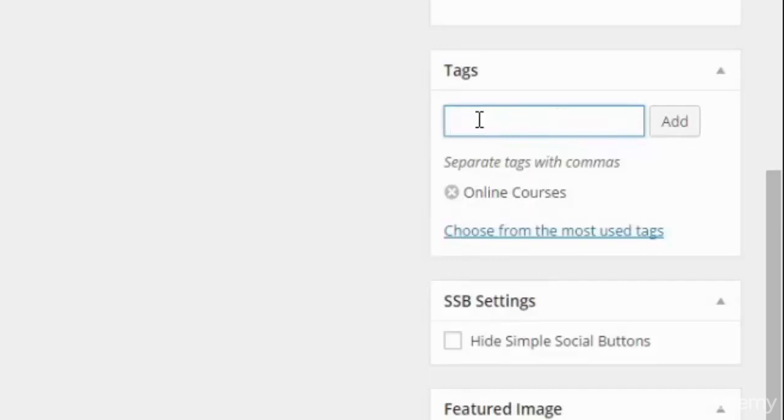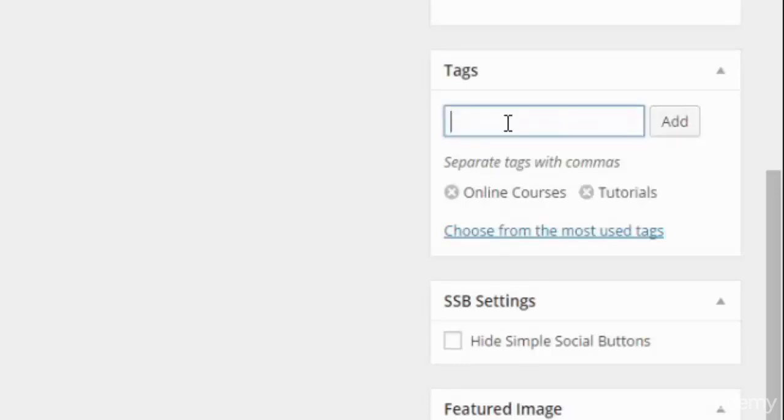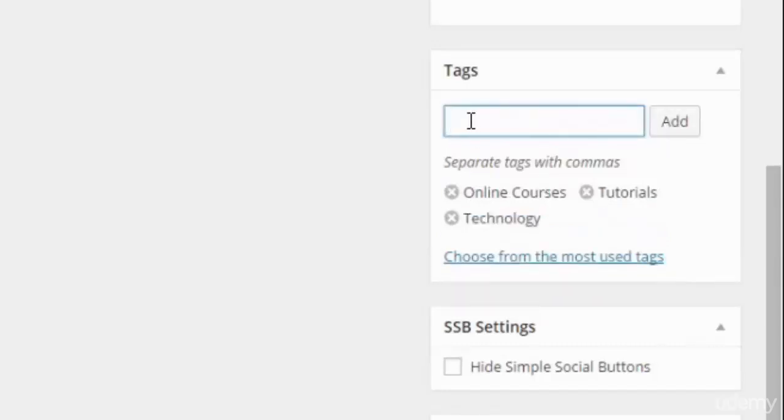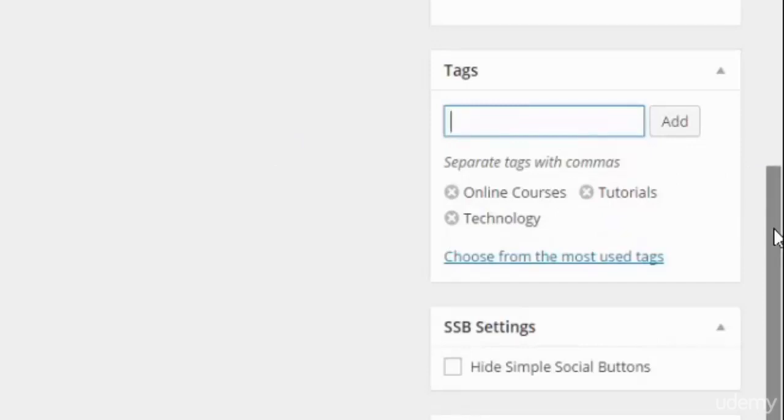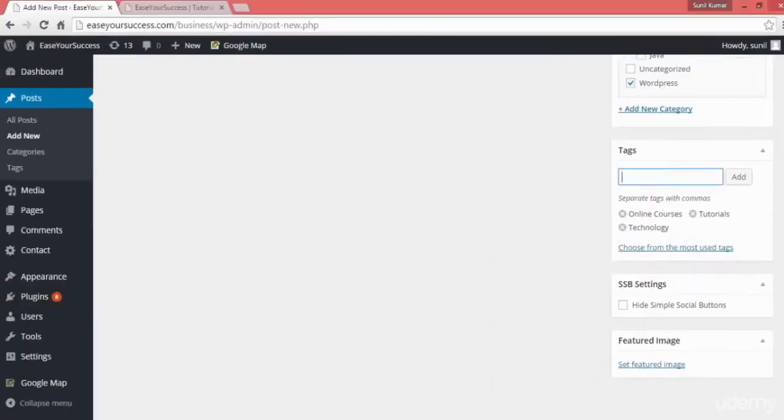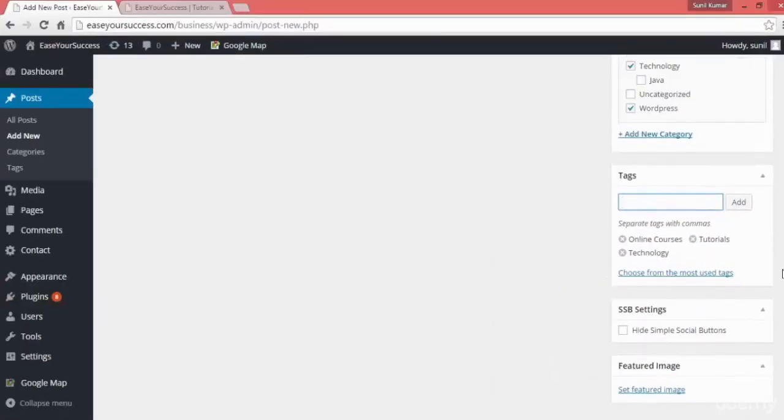Then I can add tags like tutorials, and another tag for whatever categories or topics you are covering on your website or your business is dealing with. I can write technology. You can add as many tags as you want to your post. Now I have three tags added to this post.